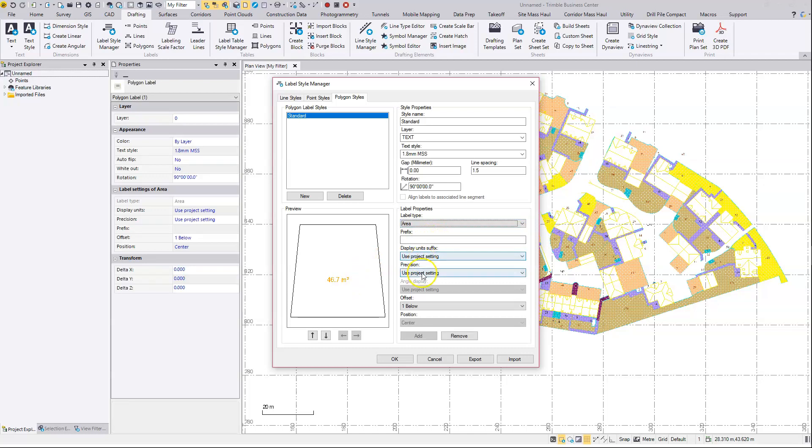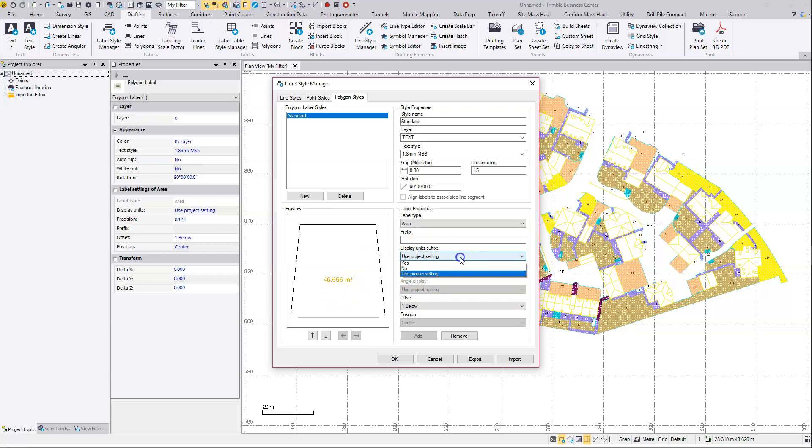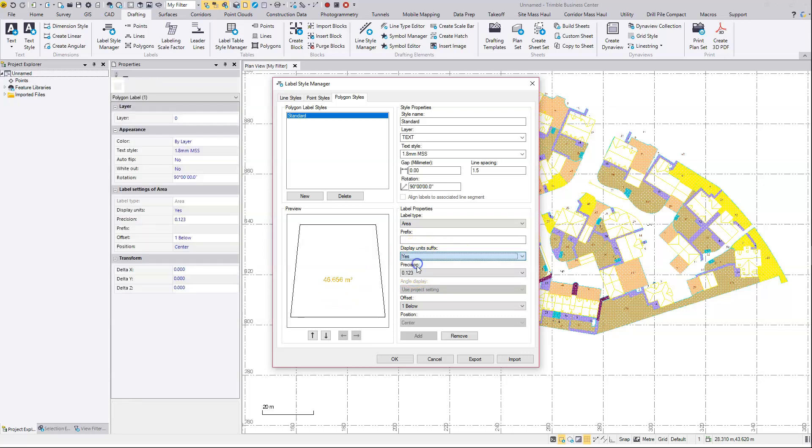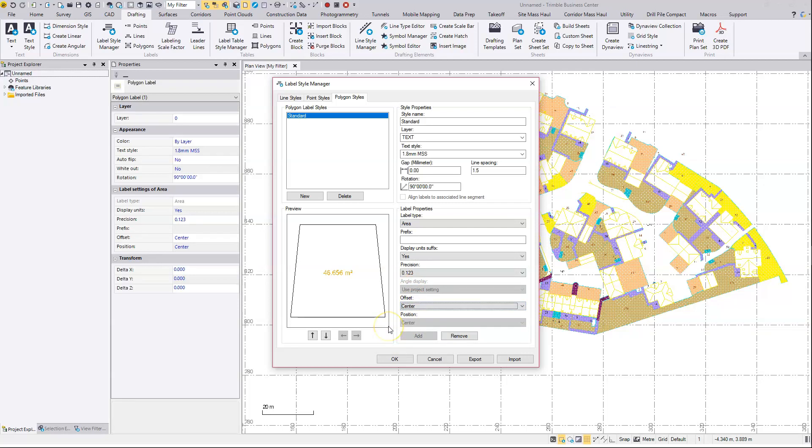So the precision. Go to the number of decimal places that you want using the option here. It's going to show meter squared suffix here, but you can turn that off if you wish. And I'll just go with center as the default position.